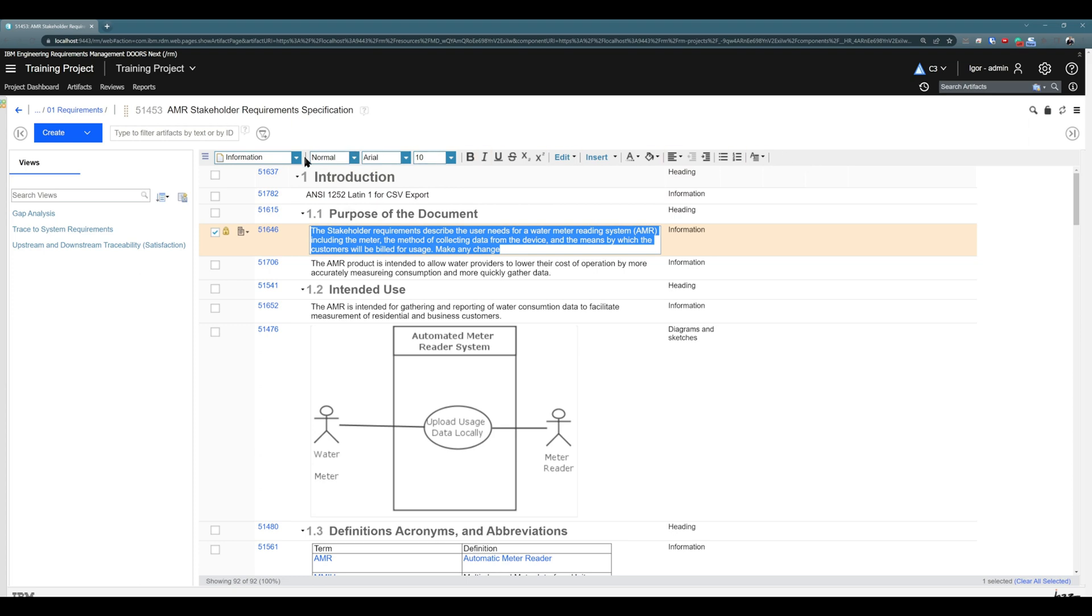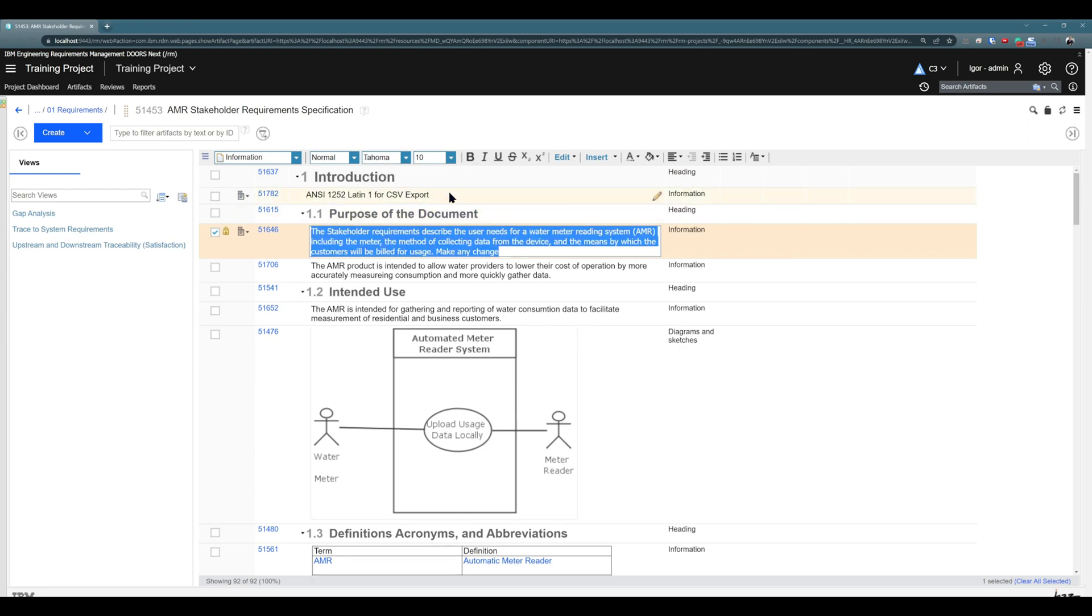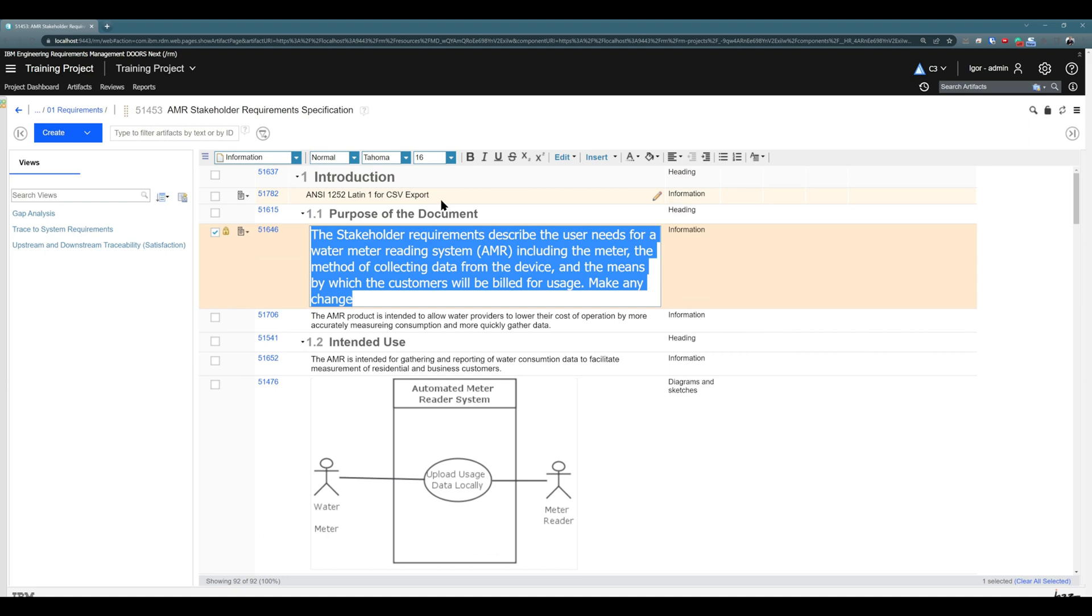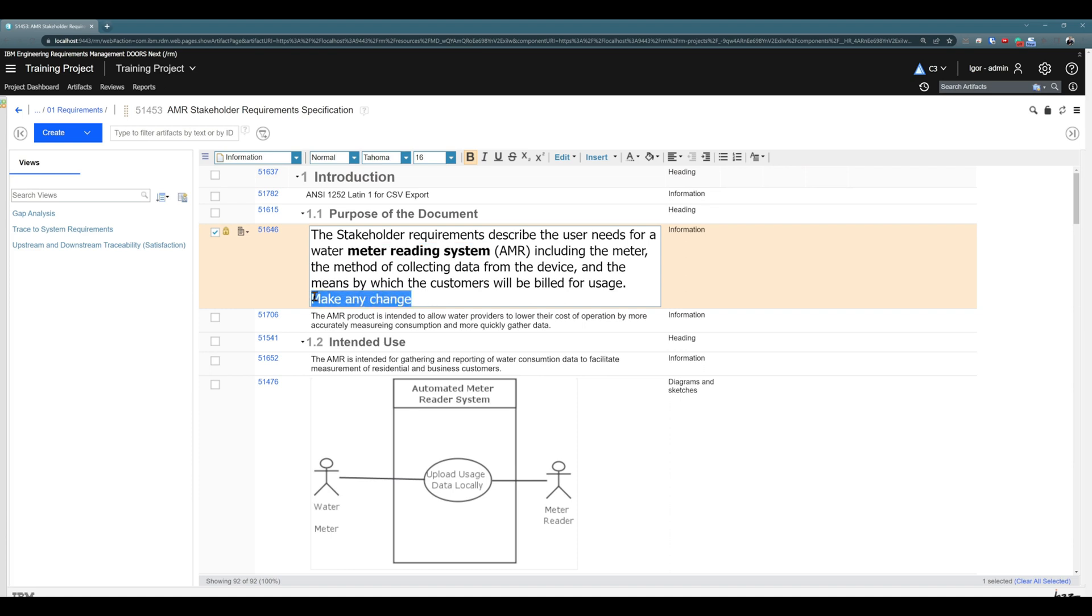You have many different options right here. For example, I will change the font to something different like Tahoma. I will change the font size to 16. I will make it bold, or at least part of it, and part of it I will make underline and italics.